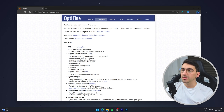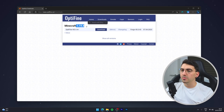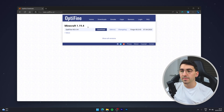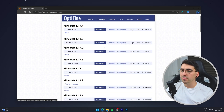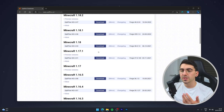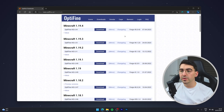Once you're there, click on the Downloads tab at the very top, then find the Minecraft version you want — in this case it's 1.19.4. If you can't find it, select 'Show all versions' to see the full list, then go ahead and click the download button.